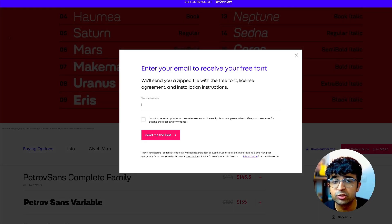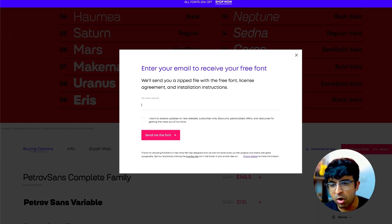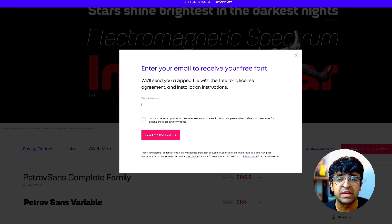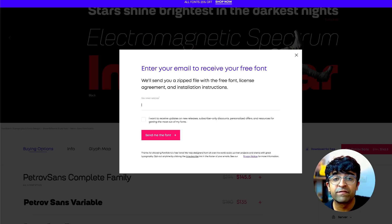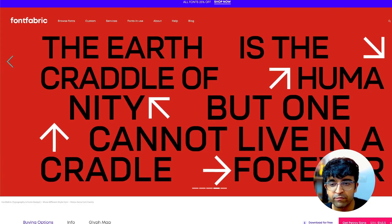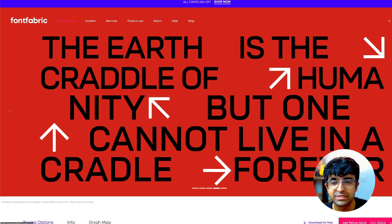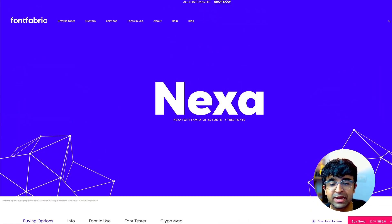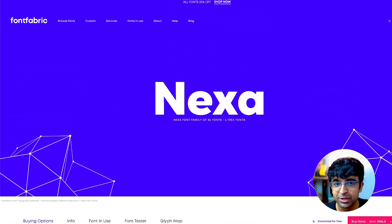Once again, trial licenses are for mock-ups, local graphics, prototypes, MVPs—anything that's not finally published to the public. Font Fabric has a lot of cool fonts, and if you get the free trial license, you'll enjoy these.